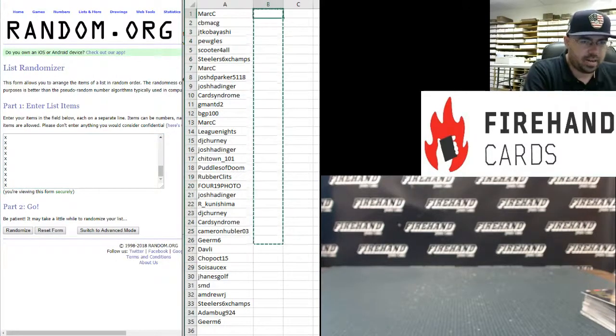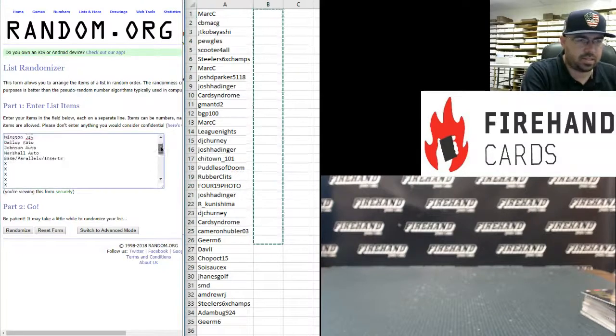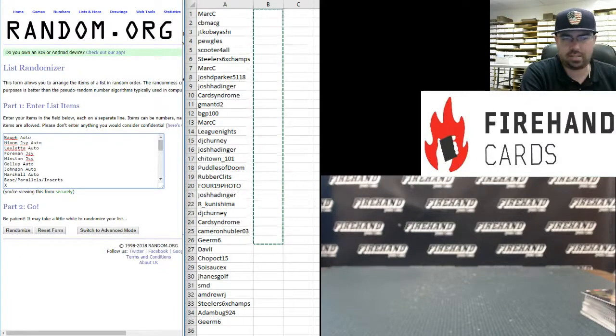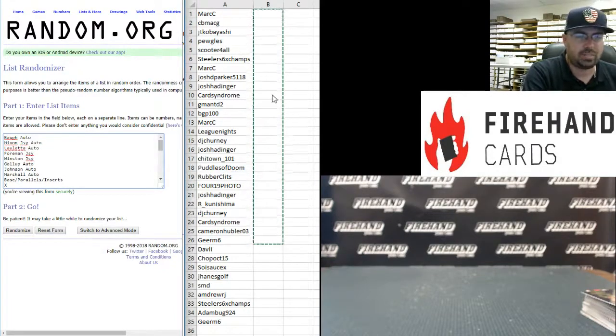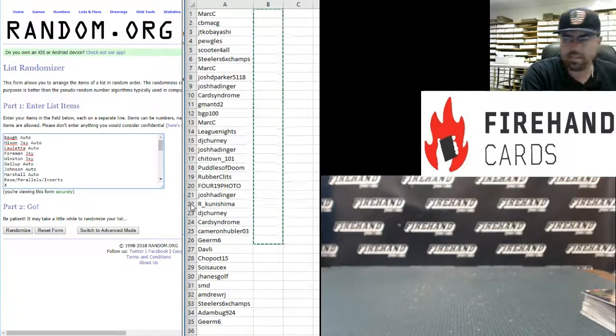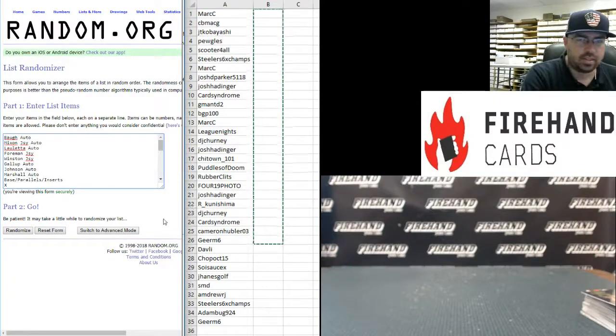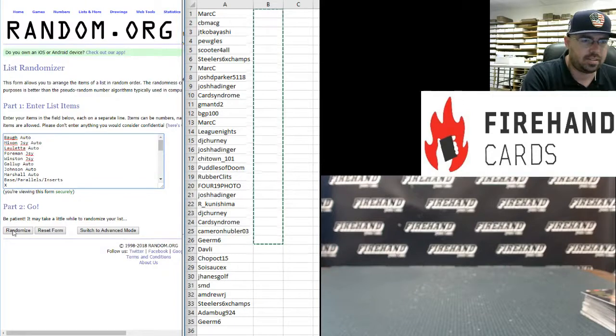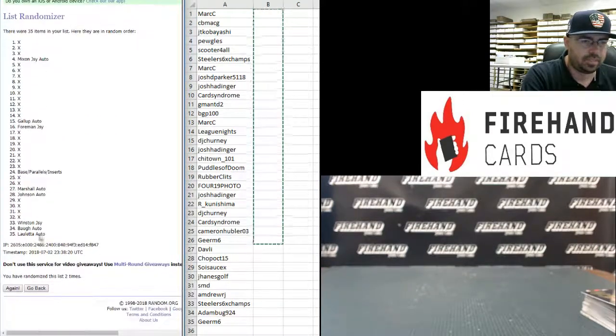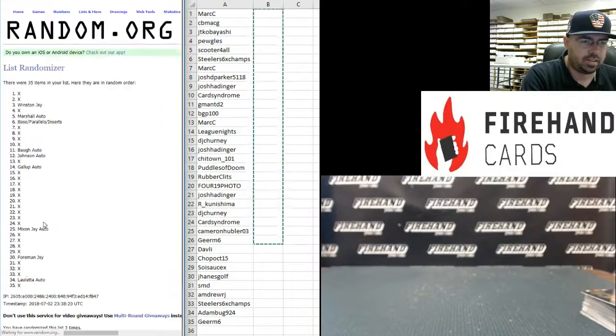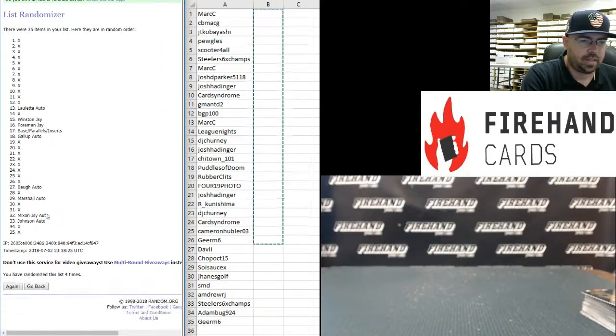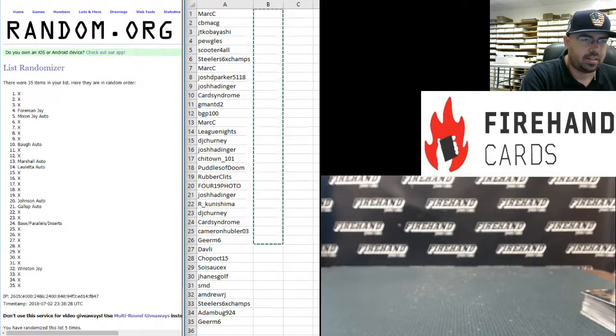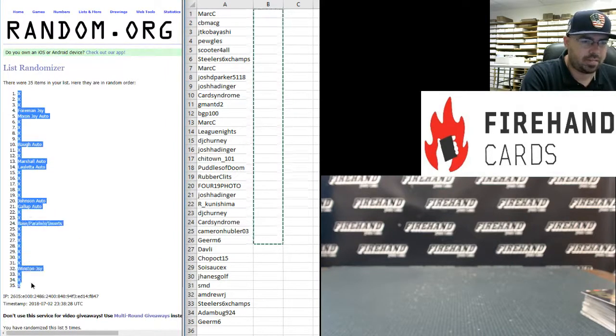Alright guys, so we've got 26 X's plus 9 spots. We're going to randomize this list a total of 5 times and then I'll match it up against the list here. We'll see who gets what. Good luck guys. One, two, three, four, five. A blank at the top and at the bottom.